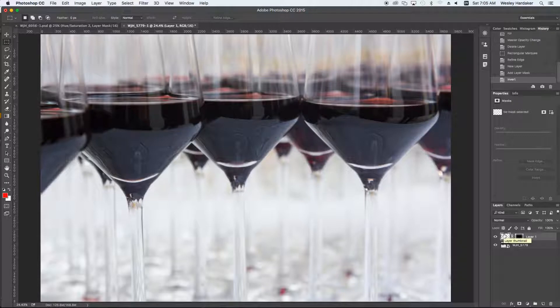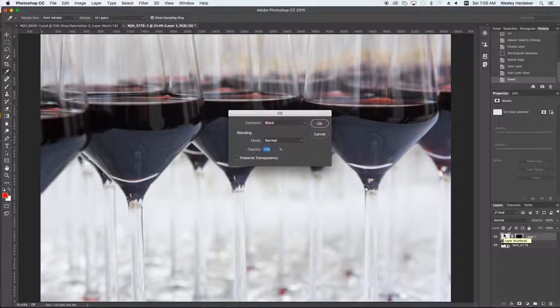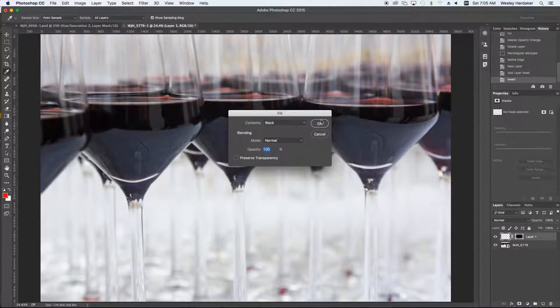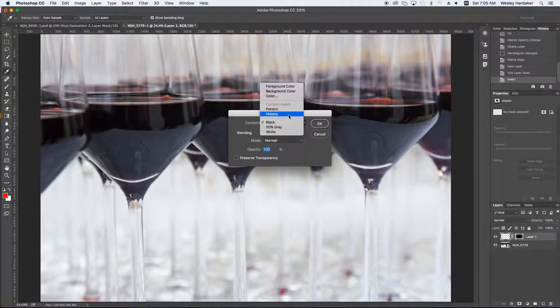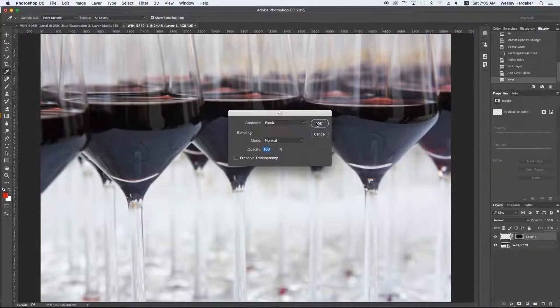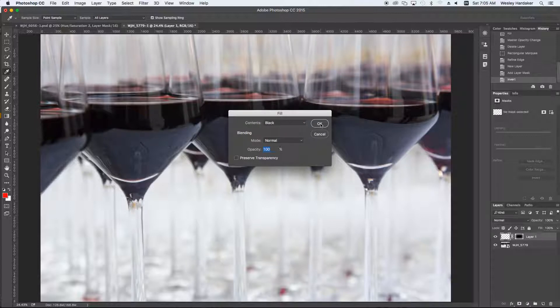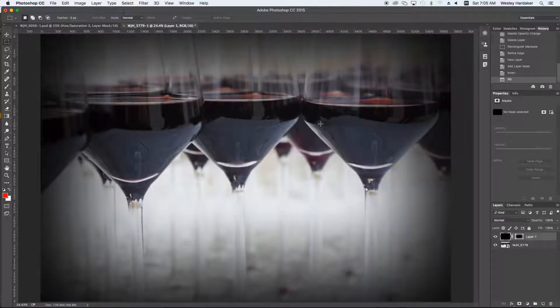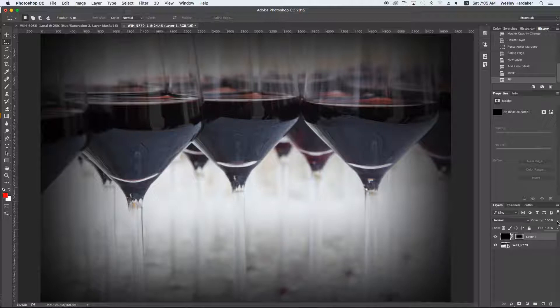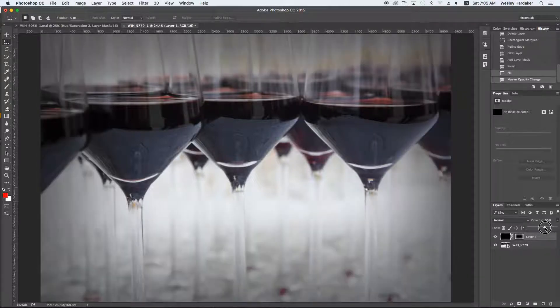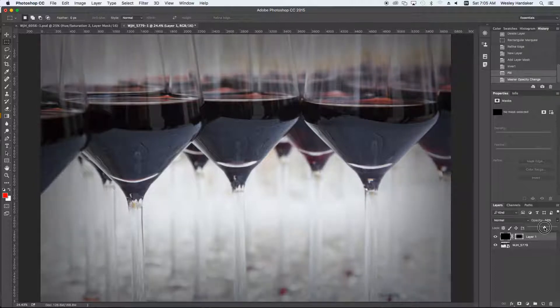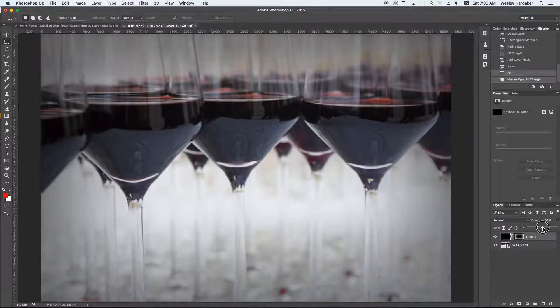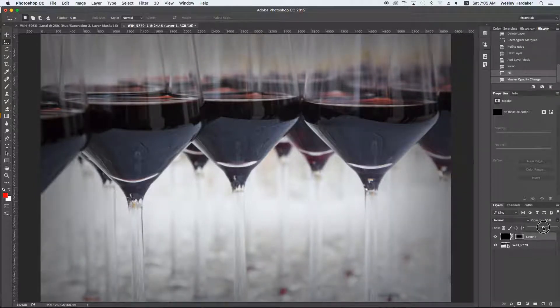I'm going to hit Shift-F5 to fill it. It's also under Edit-Fill. And I'm going to fill it with black. You have all these choices, and you can fill it with black, for example. Then we get the vignette that we were looking for. Note that we can change the opacity to change how much effect the vignette actually has, if we slide the opacity up and down for that layer.